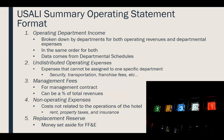We'll also see management fees on a summary operating statement, typically a percentage of total revenues paid under a management contract. Then you have non-operating expenses — costs not related to hotel operations, such as rent, property taxes, and insurance. Another line is the replacement reserve, which is money set aside for FF&E — furniture, fixtures, and equipment. Hotels maintain a replacement reserve as forced savings so they're always prepared to replace their FF&E.